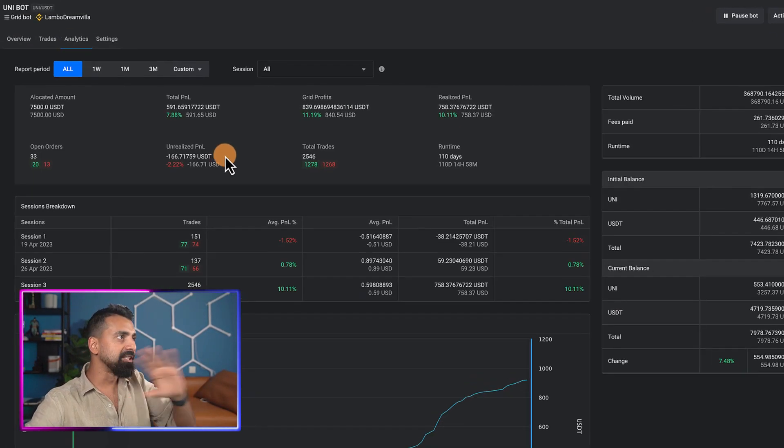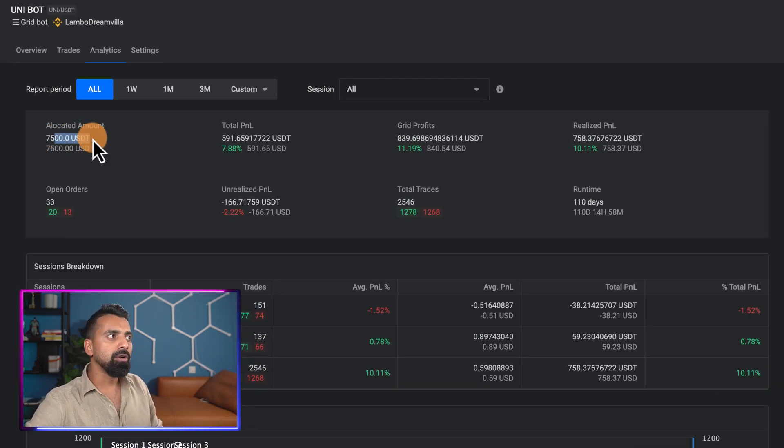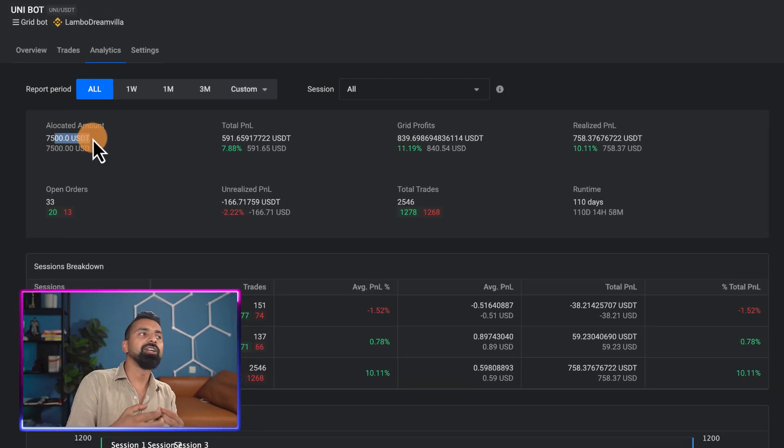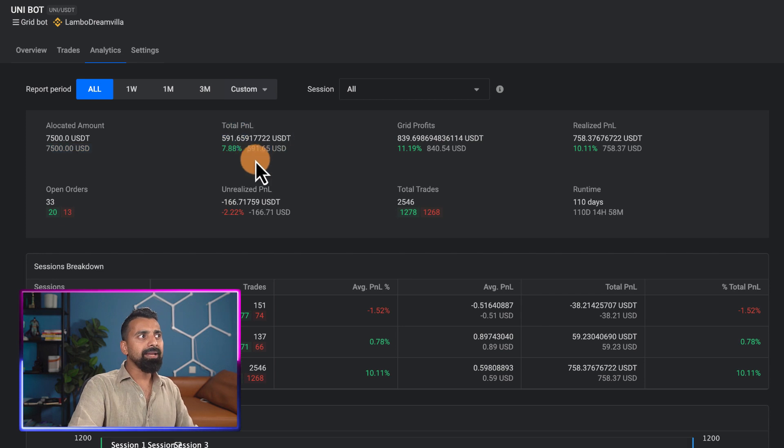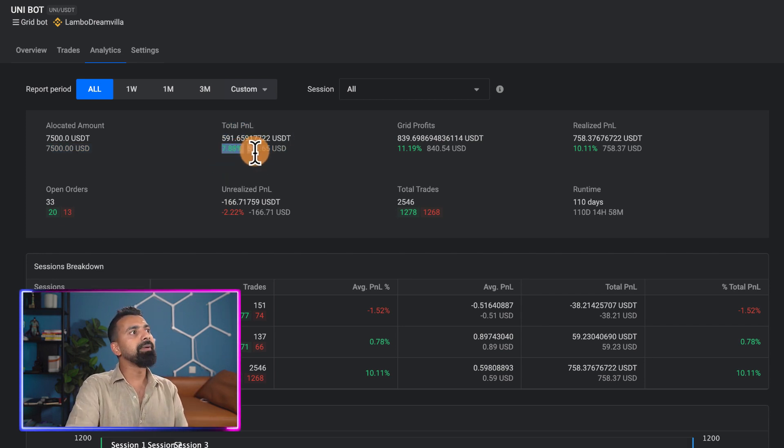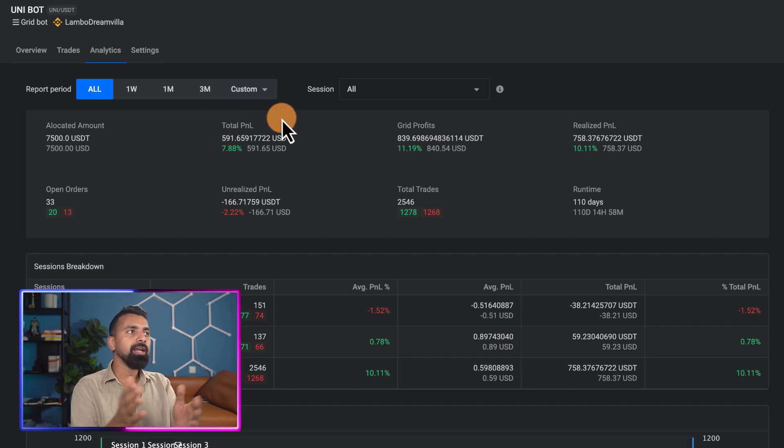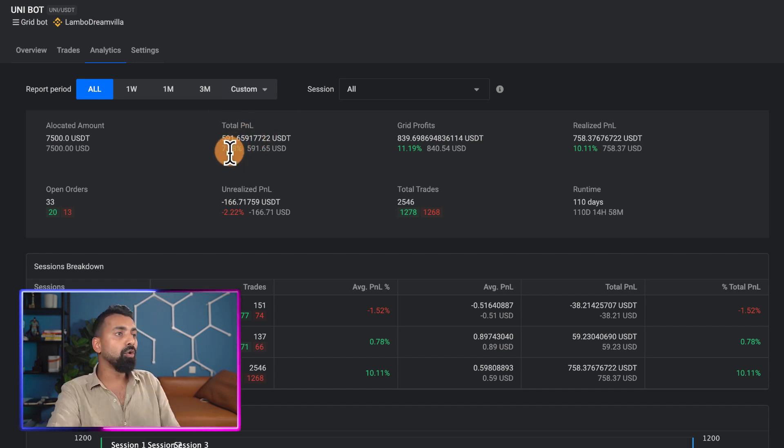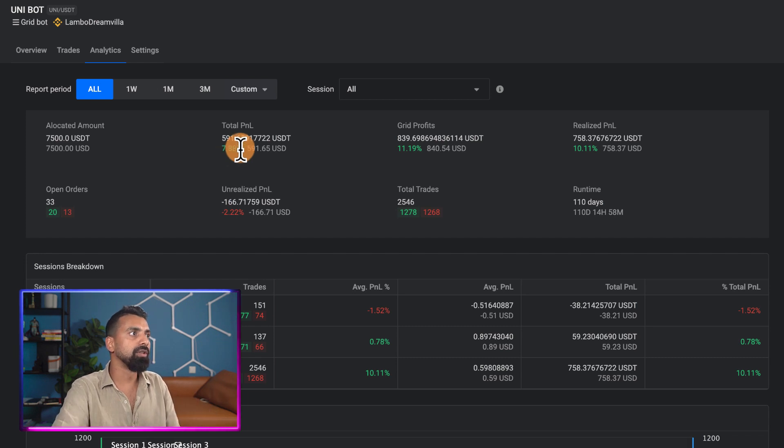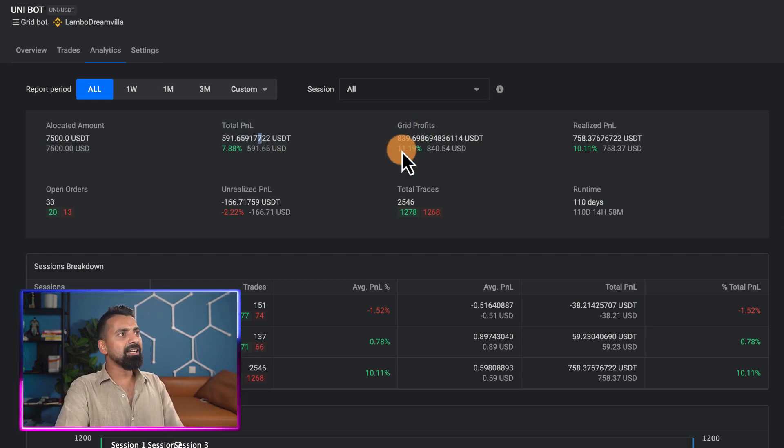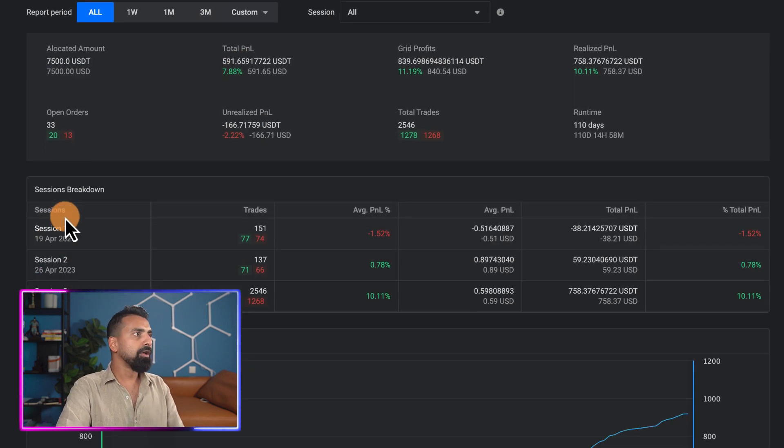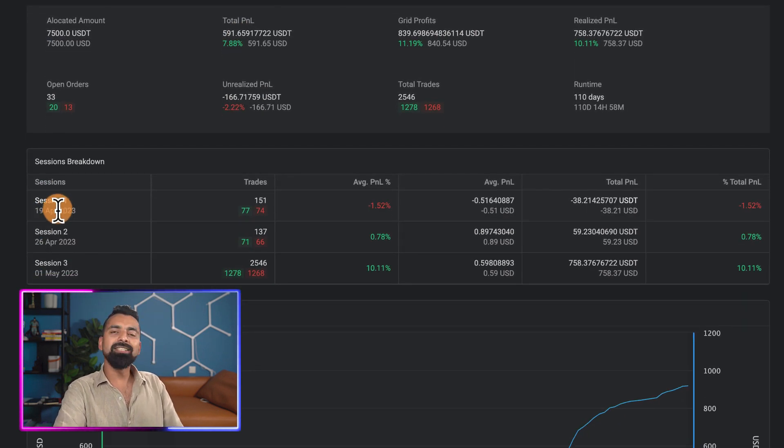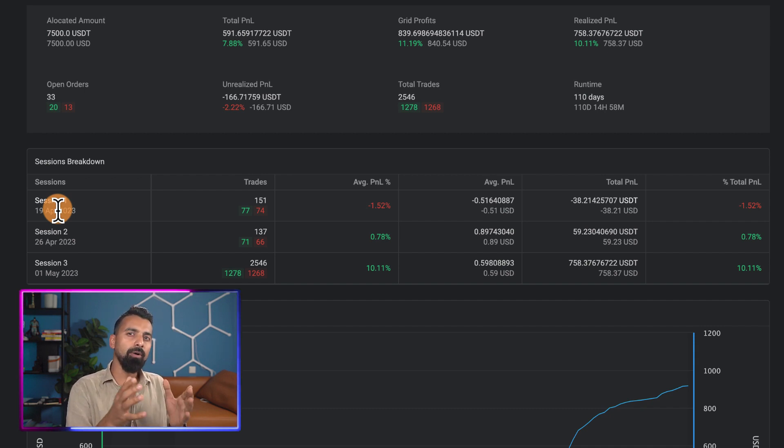Moving ahead, you go to the analytics - this is where the major action is. This is the total allocated amount with which we started the bot. This is the total PNL. In three months it made about 7.88%. This total PNL is what matters the most - it's the total profit plus unrealized profit. These are the other parameters, but this is what the actual ROI is so far.